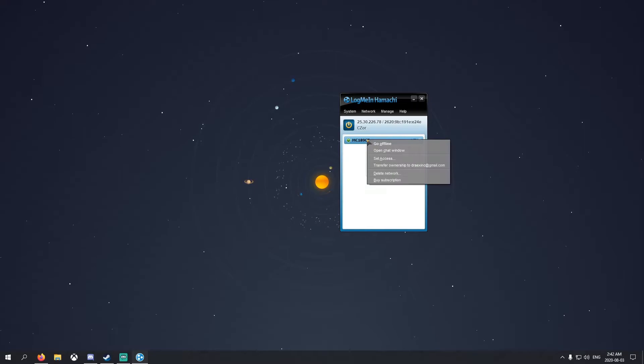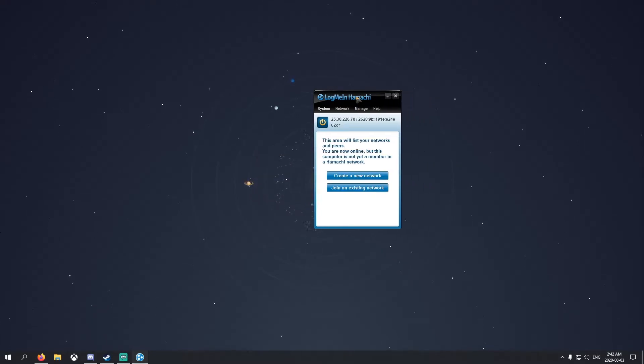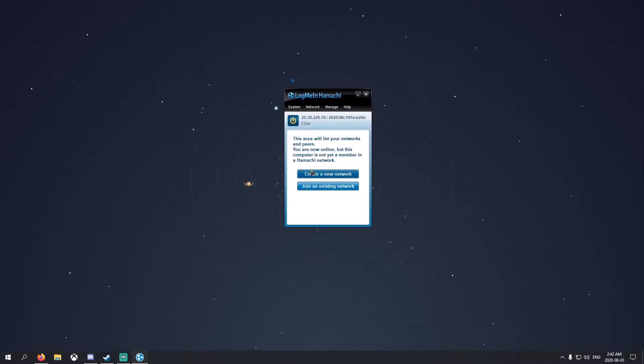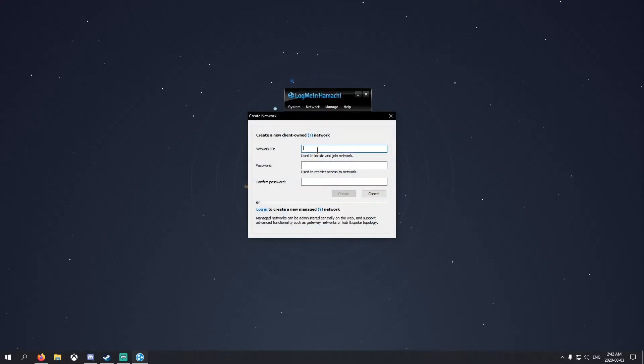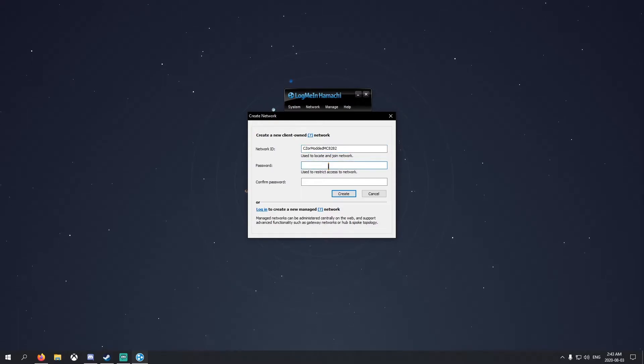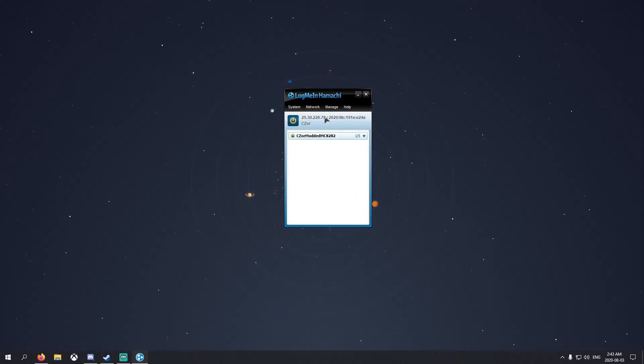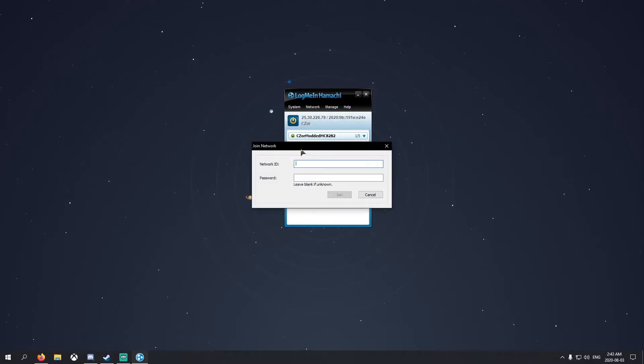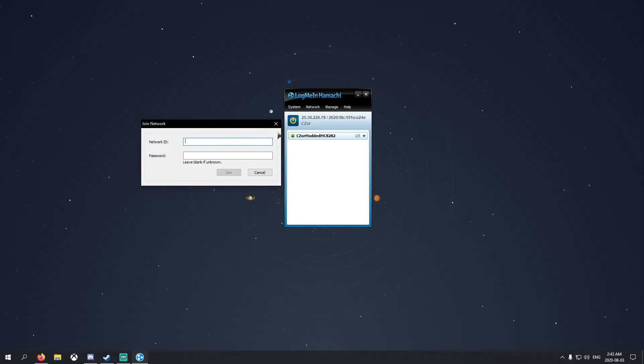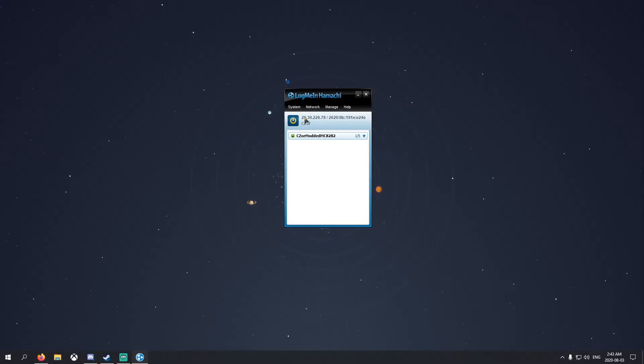This is how Hamachi's going to look like. Turn on the power button here. I already have one here. I'm going to delete this to show you guys how to make one. What you need to do is hit create a new network. Name it whatever you'll remember. I'm going to name mine C Door Modded MC 8282, my favorite number. Password, we'll just have 123123 just like that.